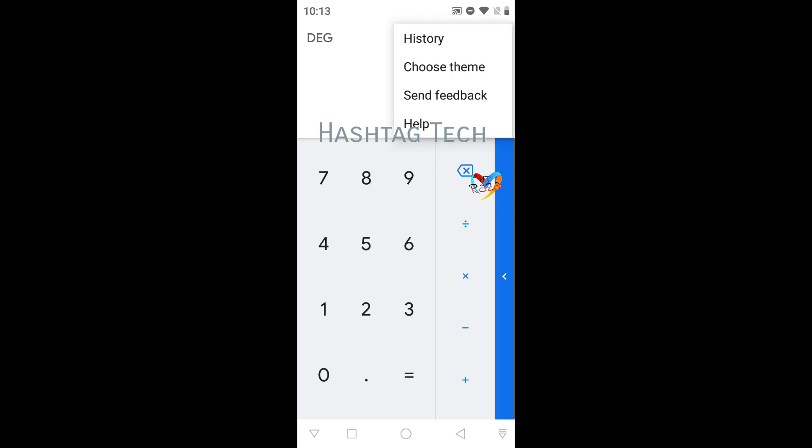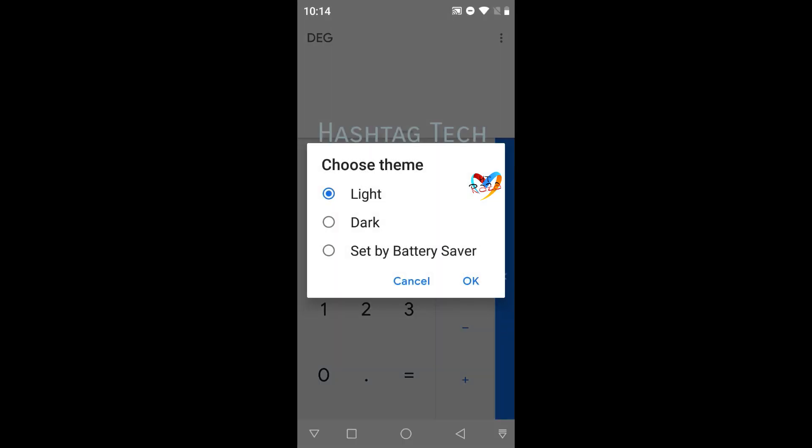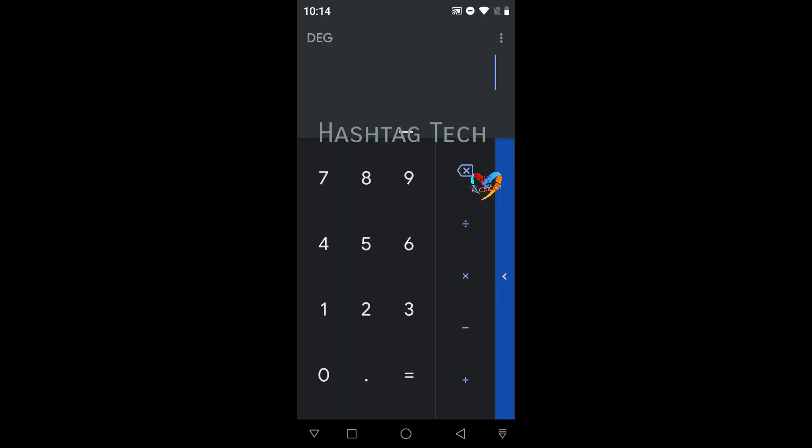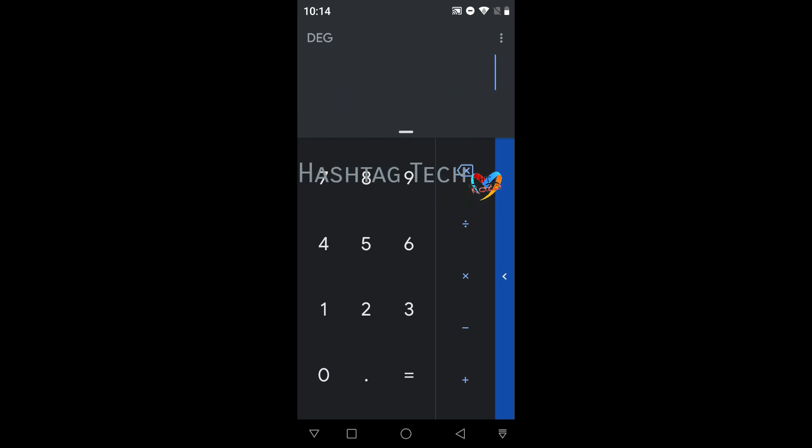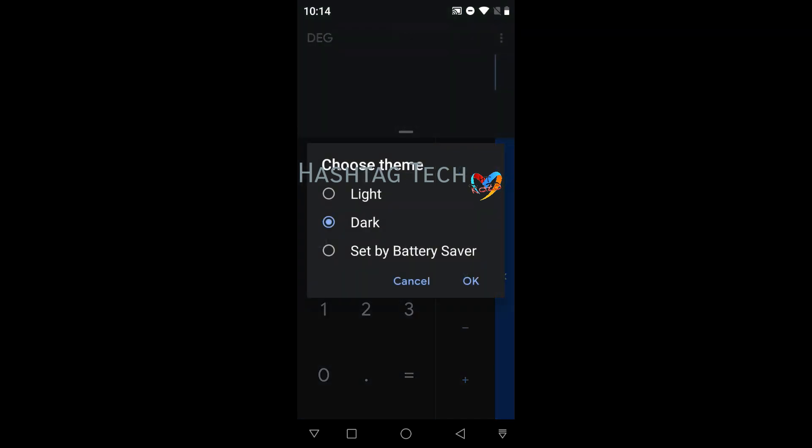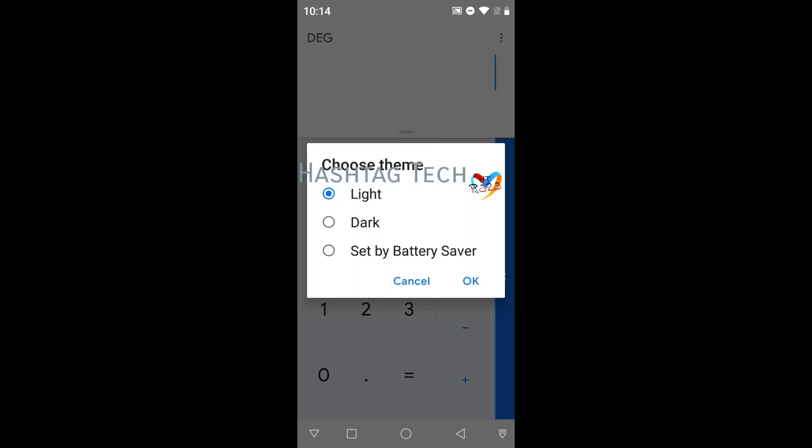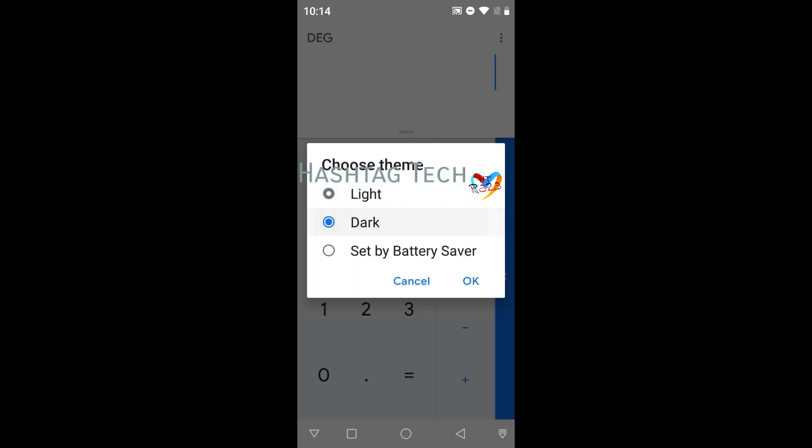Also you can change the theme light to dark. You can click without any applications or you can choose light to light. I like dark theme.